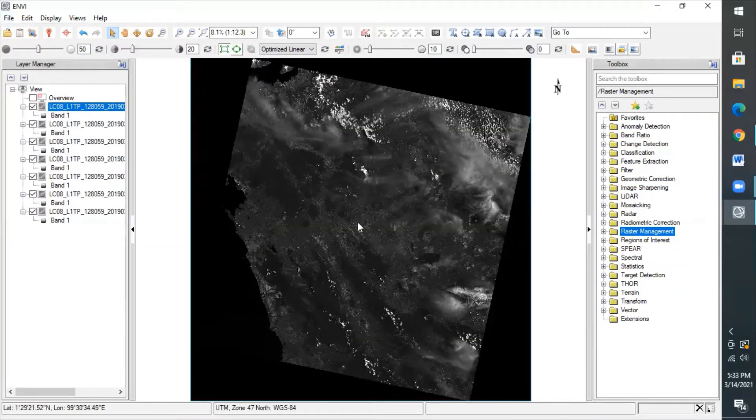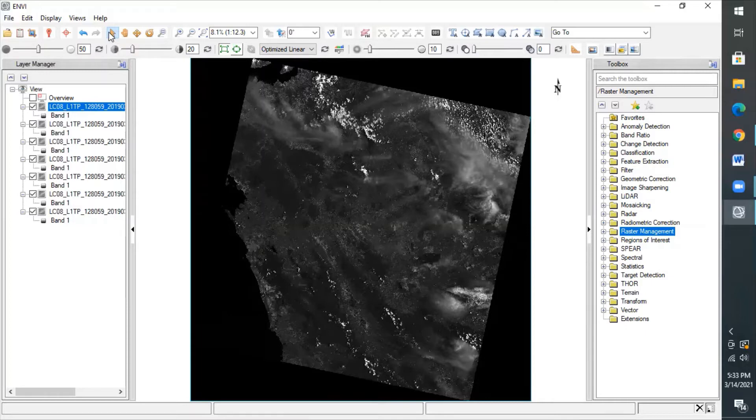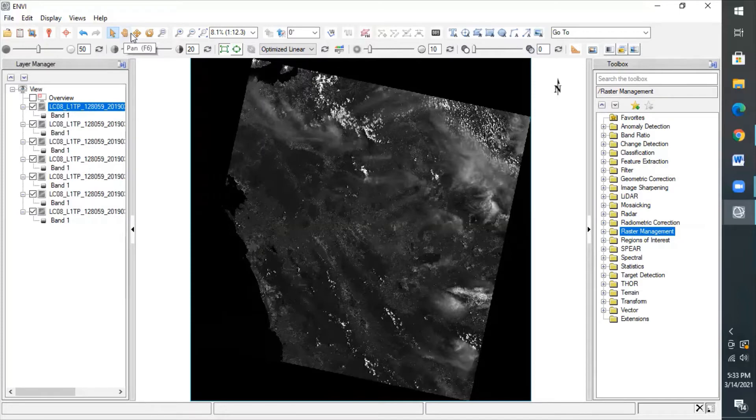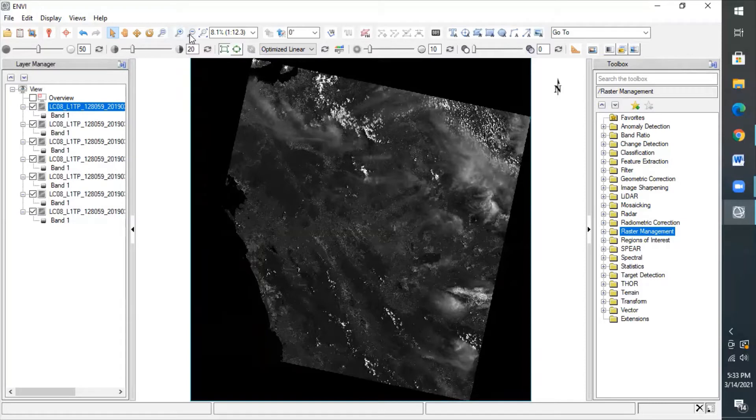Here, we can see some of the tools navigation, like this one is the select icon to select the pixels, usually used to identify the value of the selected pixel, and then the pan icon for moving side to side the satellite image. Fly icon has almost a similar function of the pan menu, and then we have rotate and zoom, and then pick zoom in, pick zoom out, and also zoom to full extent.